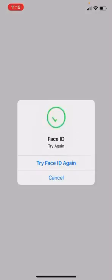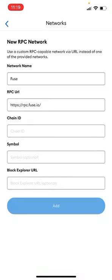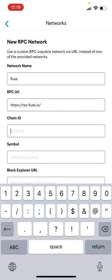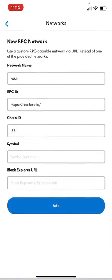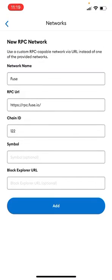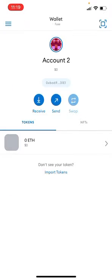So at this point you have imported your wallet, you are in the correct network, once you tap Add and the next step is to import the token.